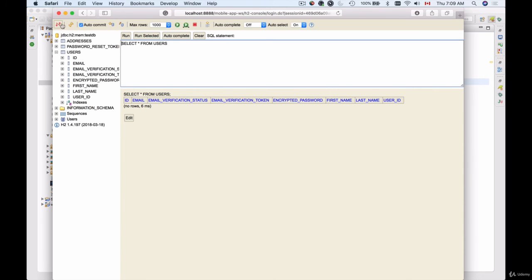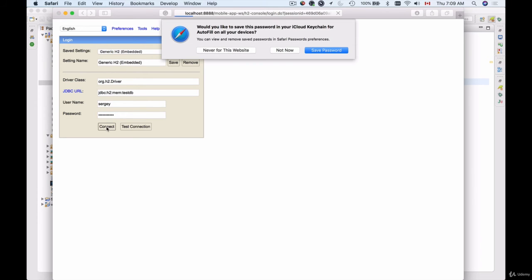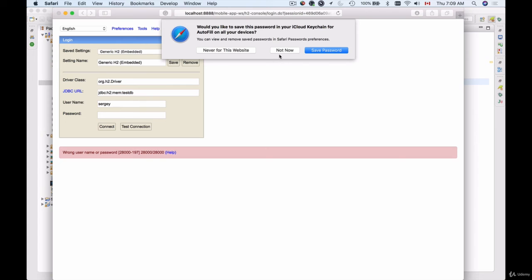But if I sign out of here and provide a different password, for example blah blah blah, a password that does not exist, and try connecting, then I'm not able to connect.